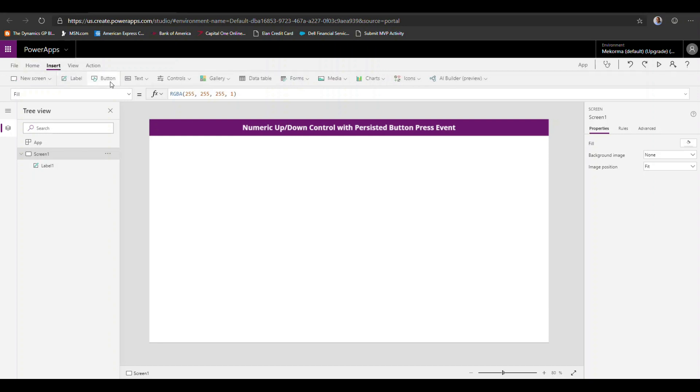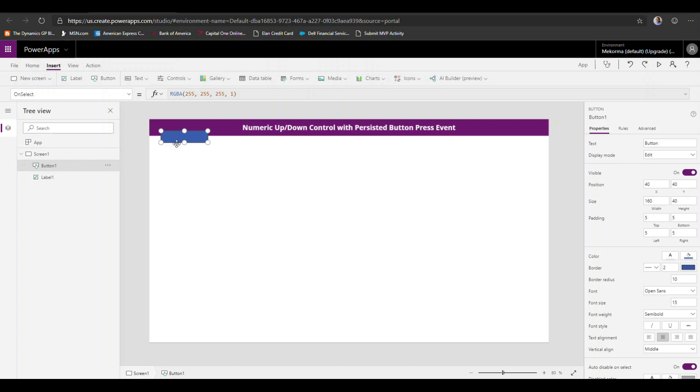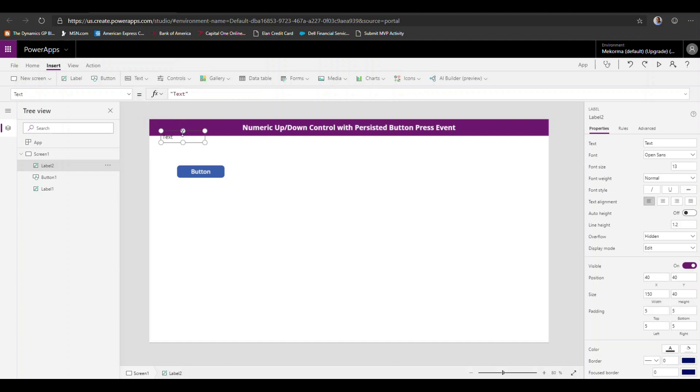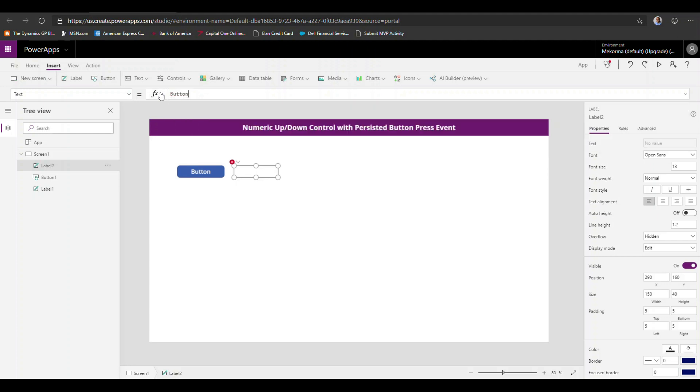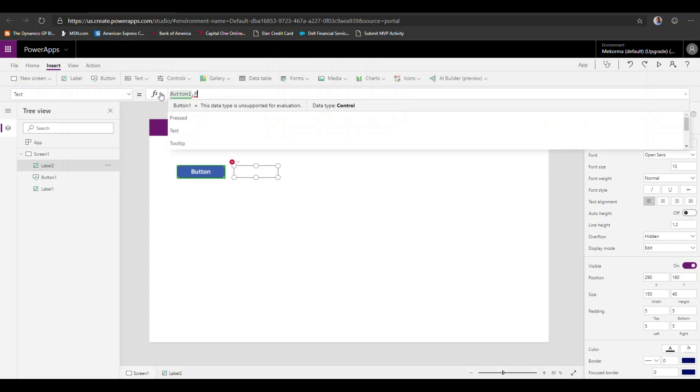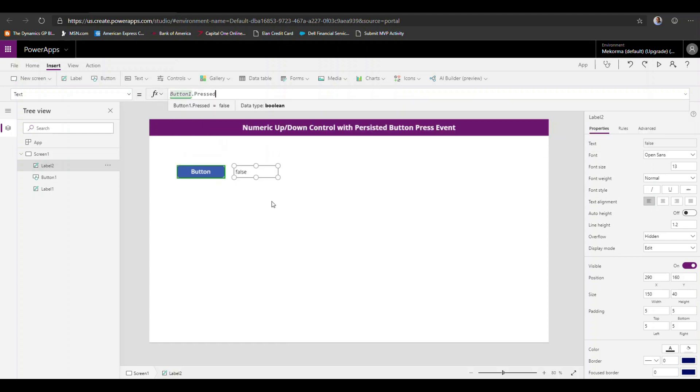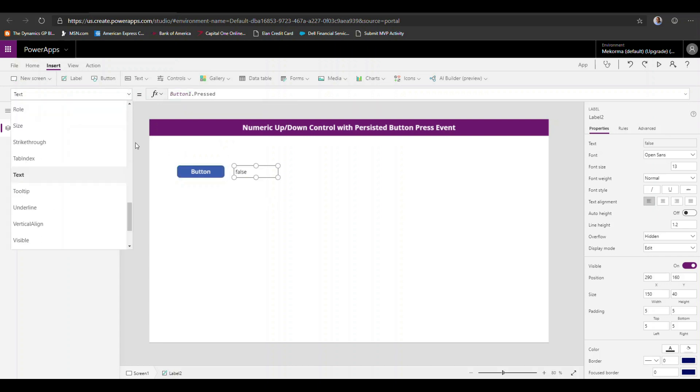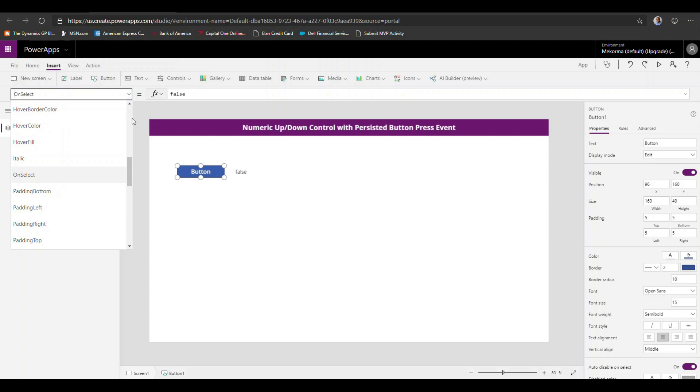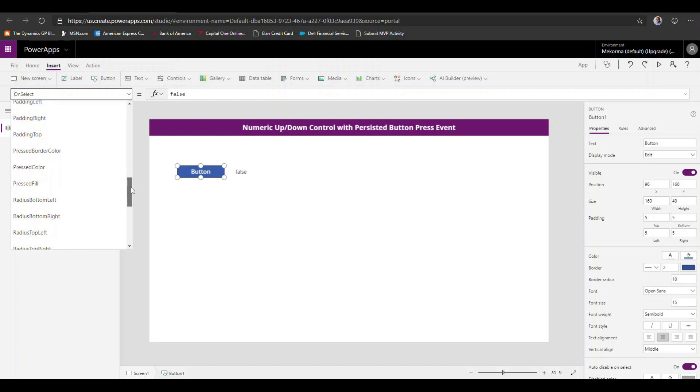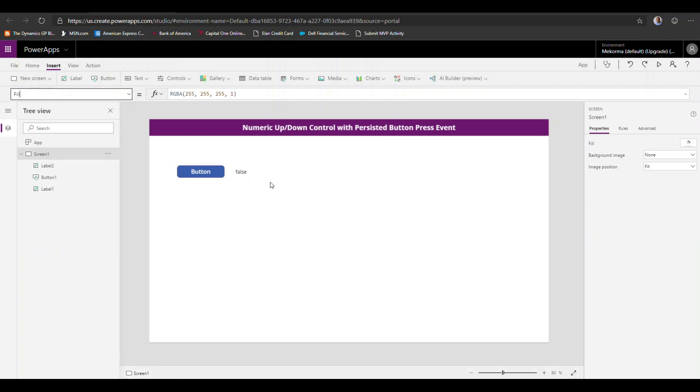So the first thing we're going to do here is we're going to add a button to this canvas app and I'm going to add a label. And that label is going to be simply my button one that pressed event. Now one thing to keep in mind here, if you actually try to look for the press event for that button in the list of properties, you will not find that information here. That property is not exposed, but it's actually documented in the PowerApps manual for the button control.